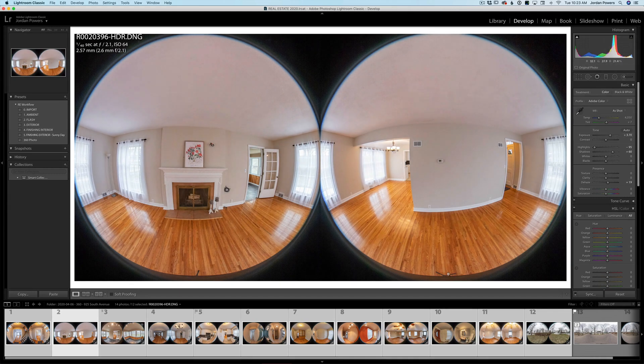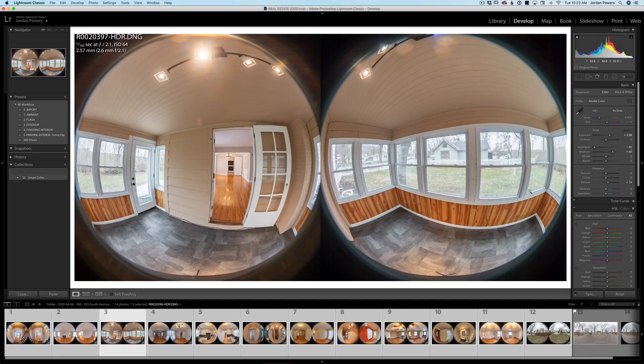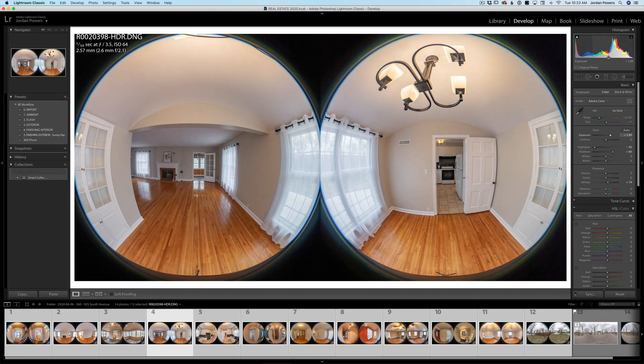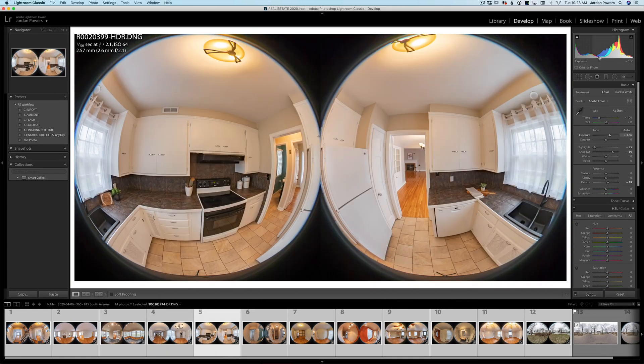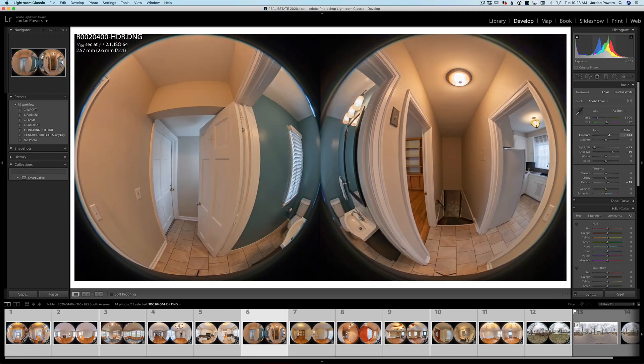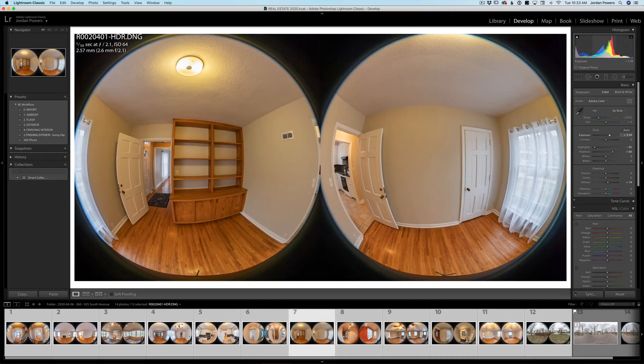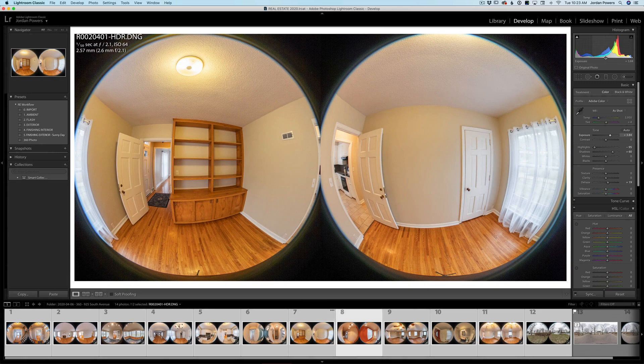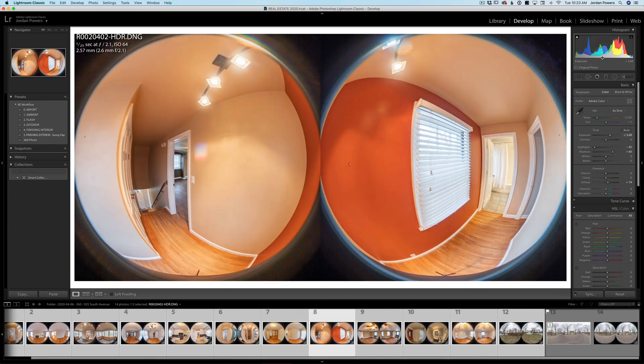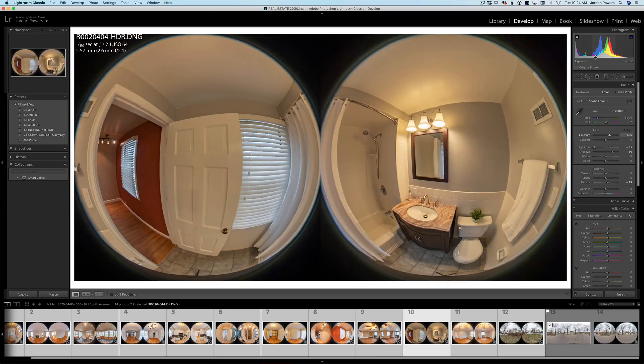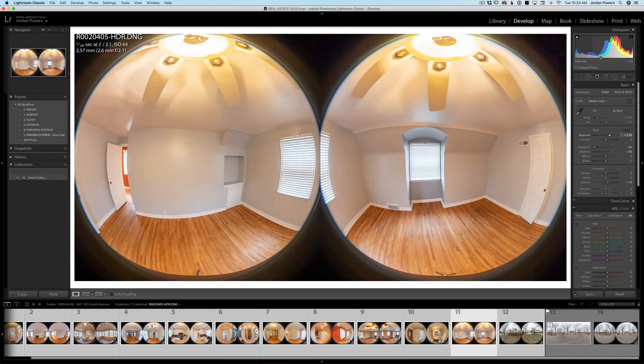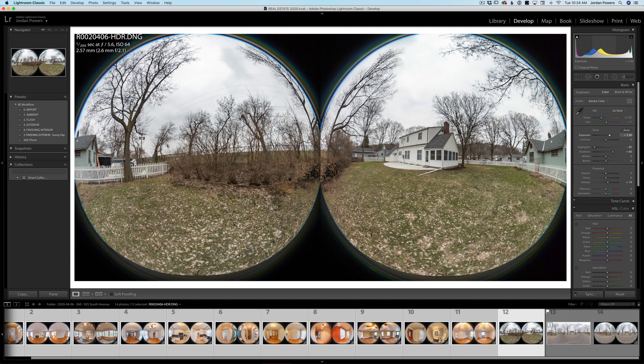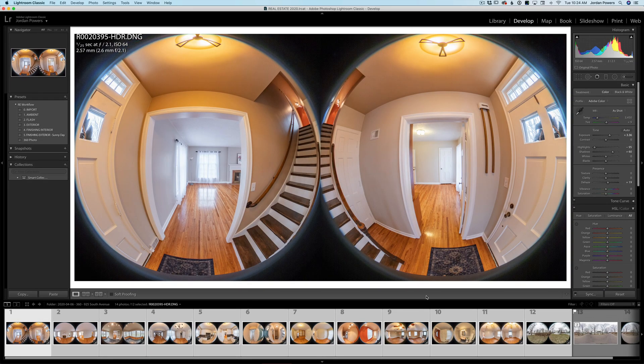Now you'll notice my monopod base is down there and I'll show you how to get rid of that later. It's actually pretty simple, slightly time consuming, but once you get a flow down it's actually not that bad. I'm really just checking for exposure to make sure these are all exposed properly.